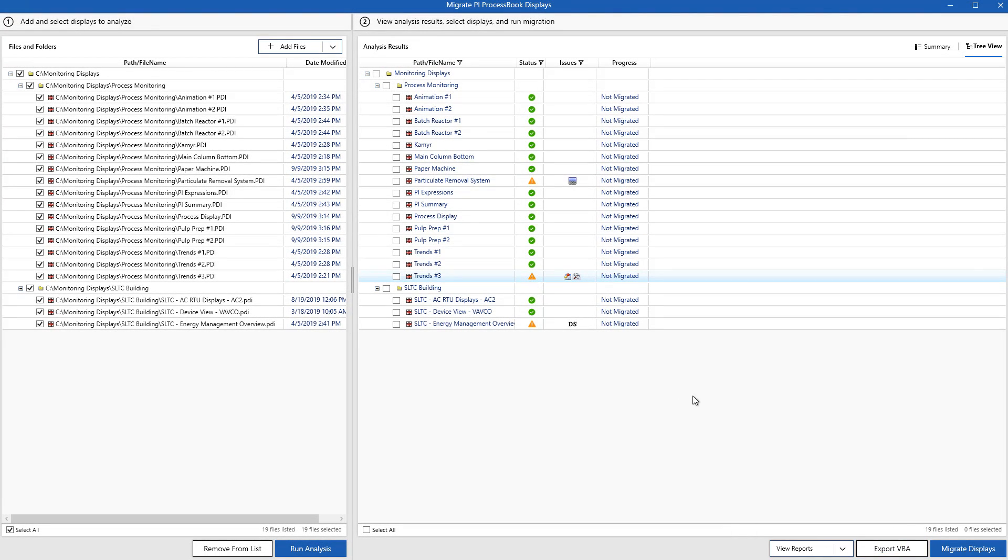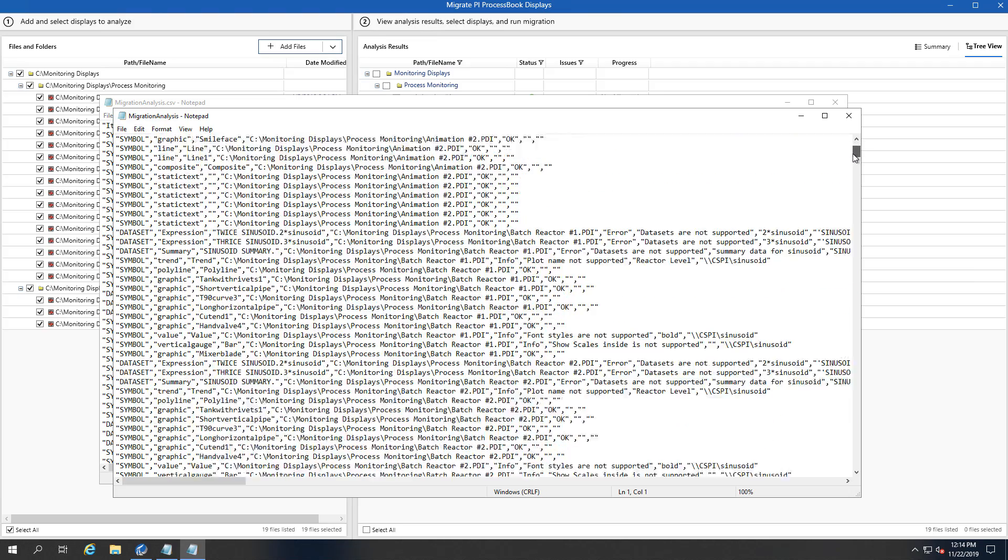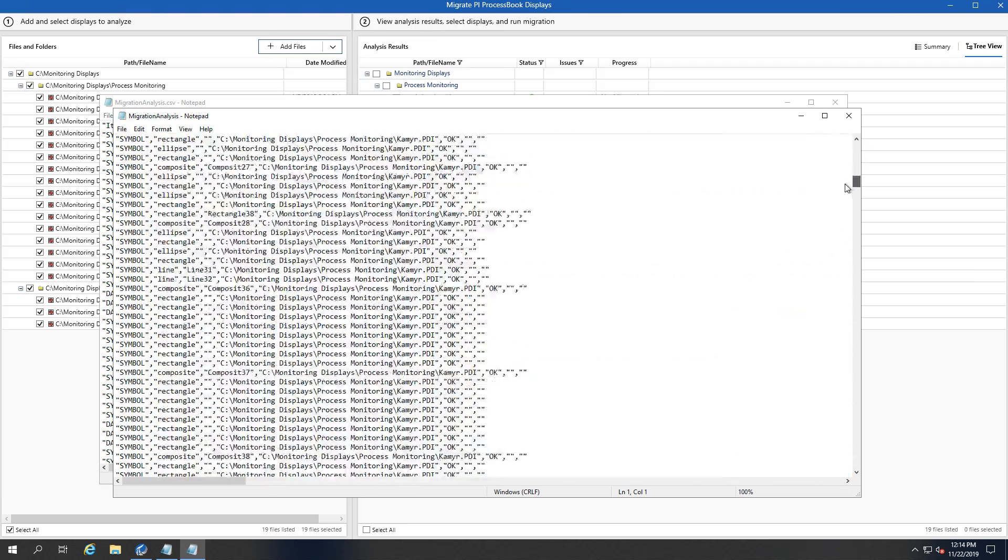Under View Reports, we have a few options that our info junkies can have a look at. We have the Analysis report, as well as the Migration report. After you run the analysis on your different displays, you'll be able to see all of the different pieces that are being checked for our migration utility.